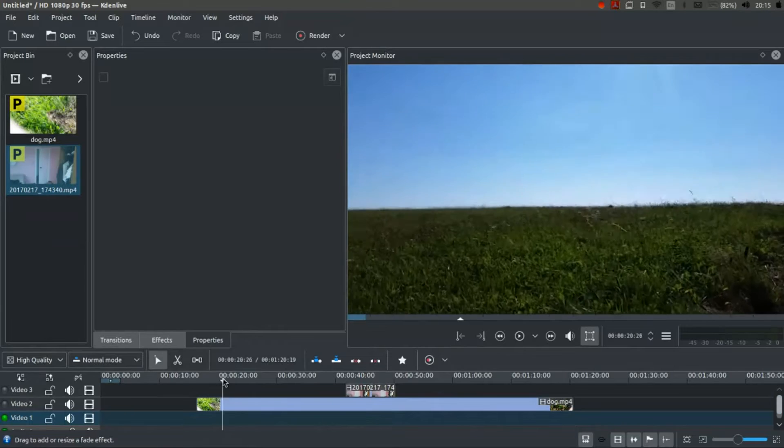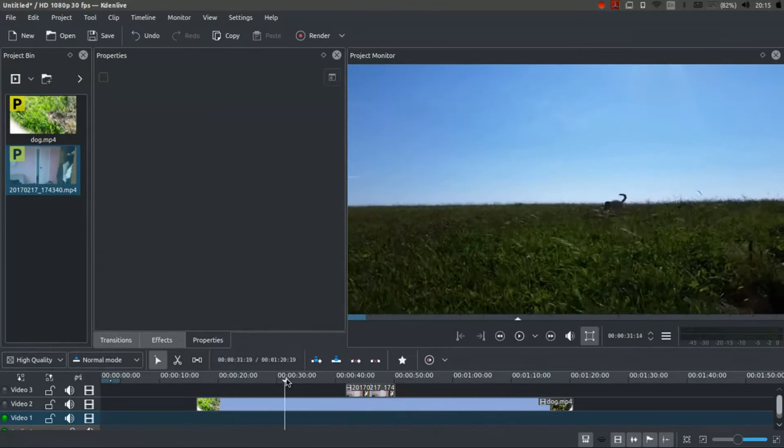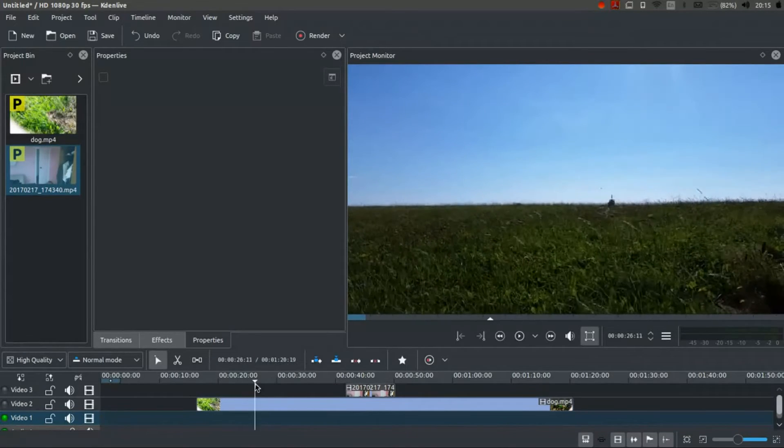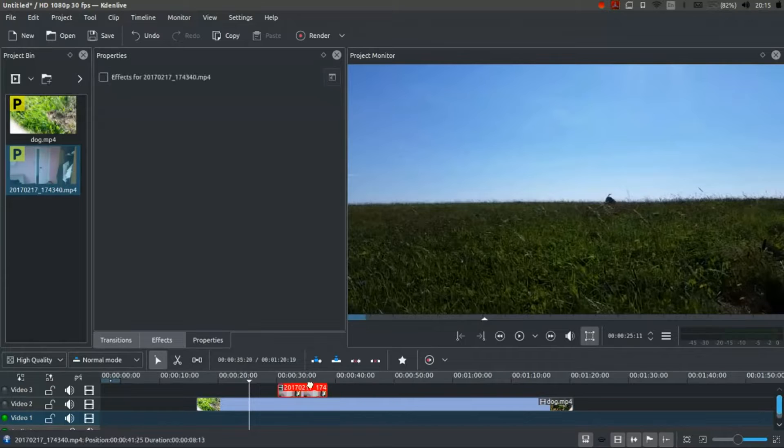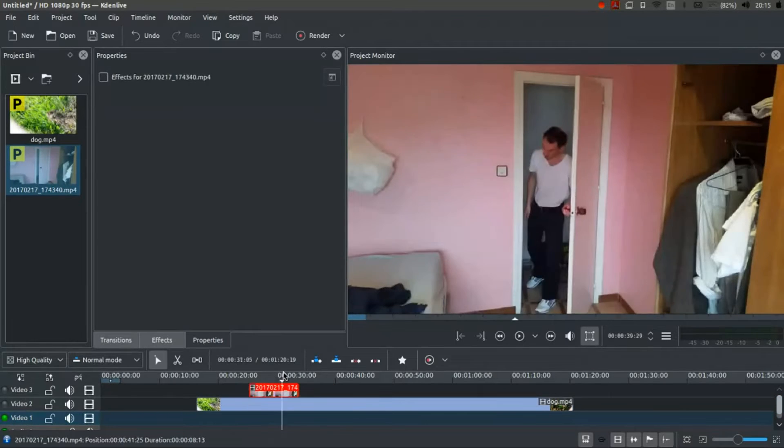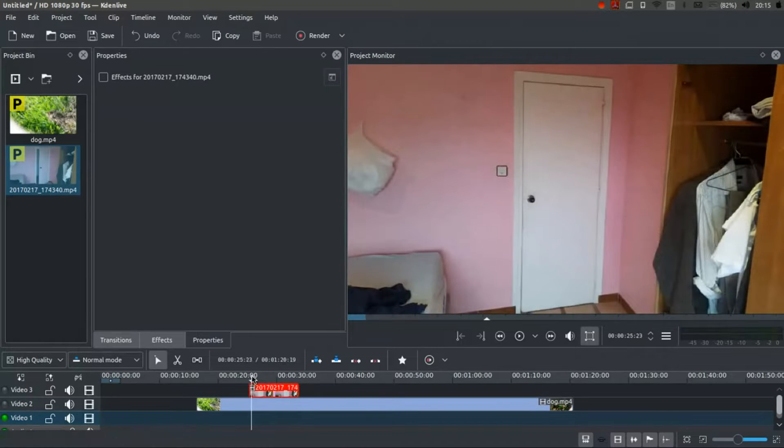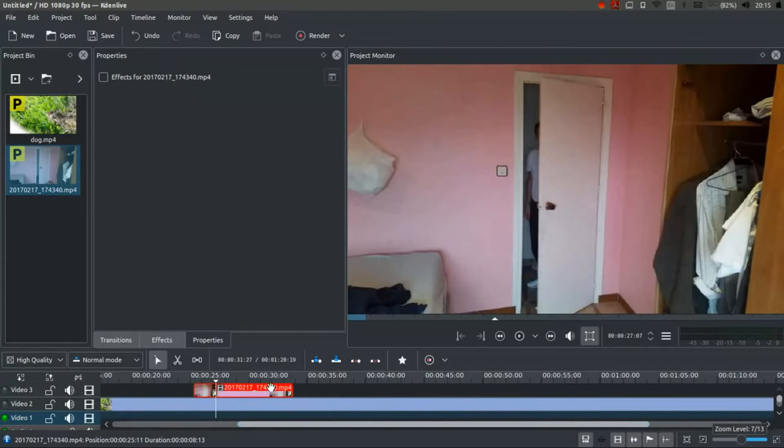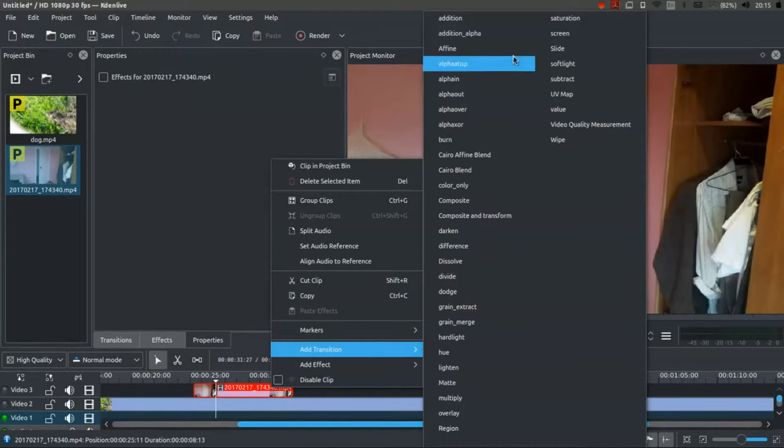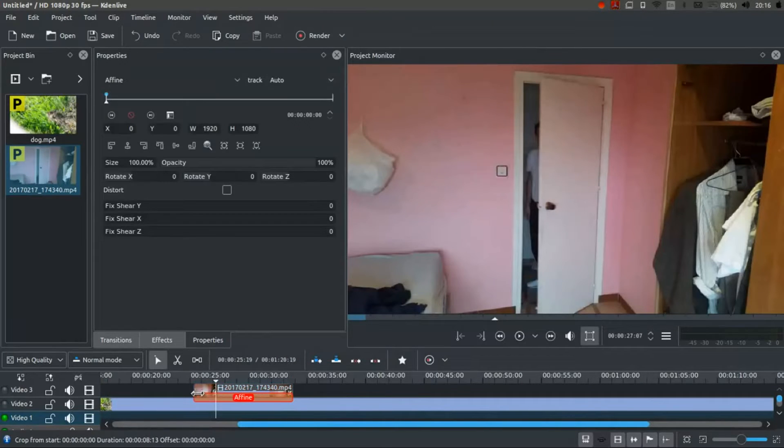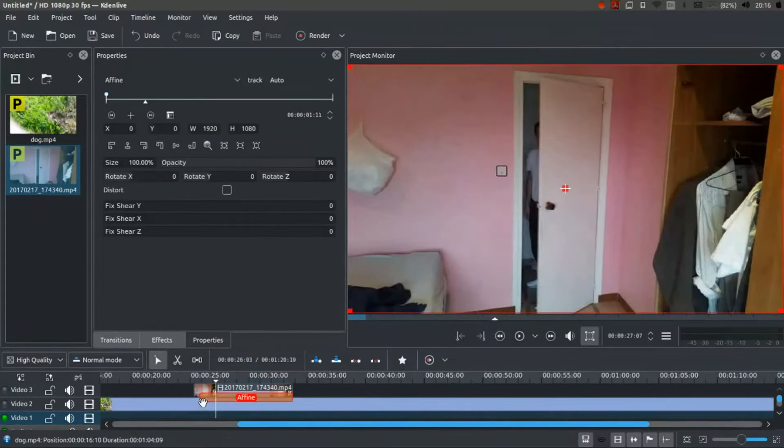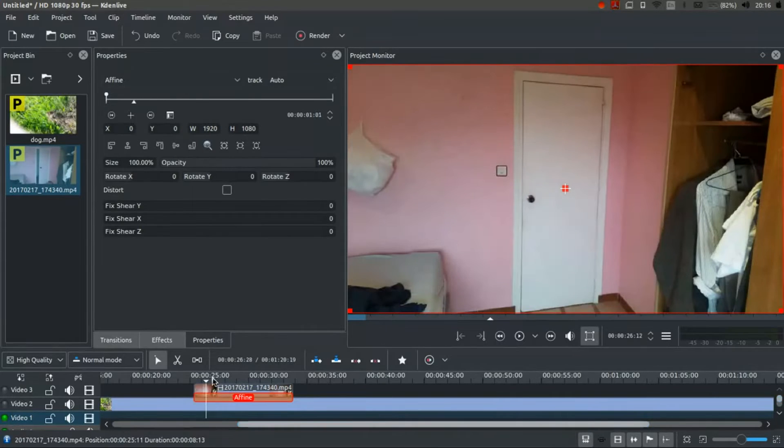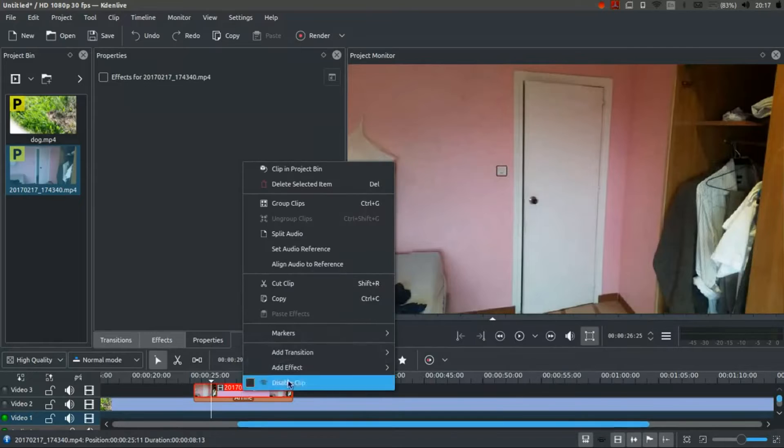And what I want to do is I just want to have the door opening out of nothing, if you like, in the field. So first of all, things first, I'm going to right click, add a transition and choose affine, which I'm then going to drag to resize to the size of the whole of the door track.